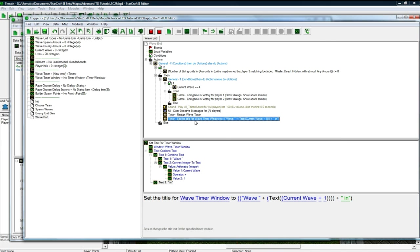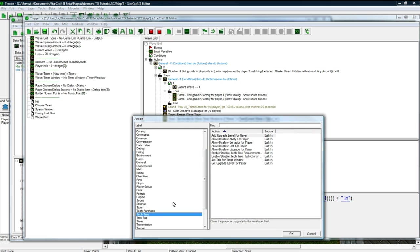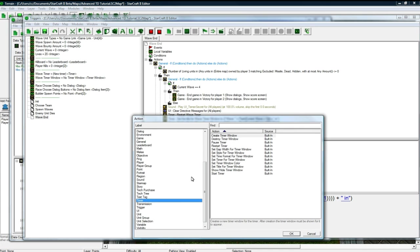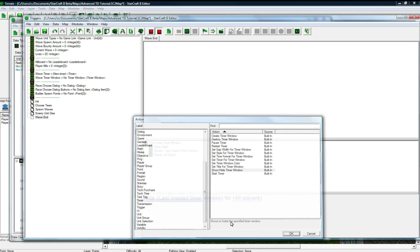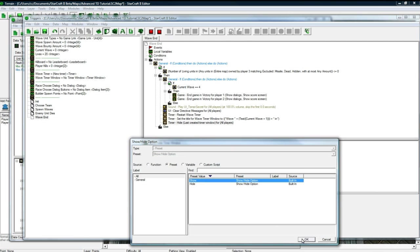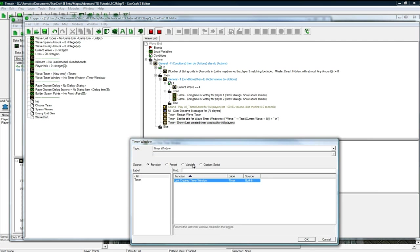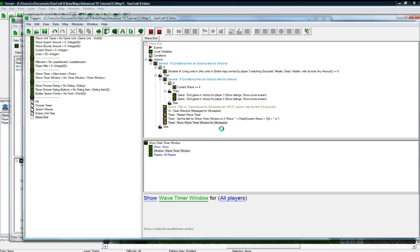And then we want to show the wave timer because we hid it earlier. Show it. Show variable wave timer window. Make sure you watch everything I'm doing because you might miss something, and that could be the difference between a working game and a non-working game.